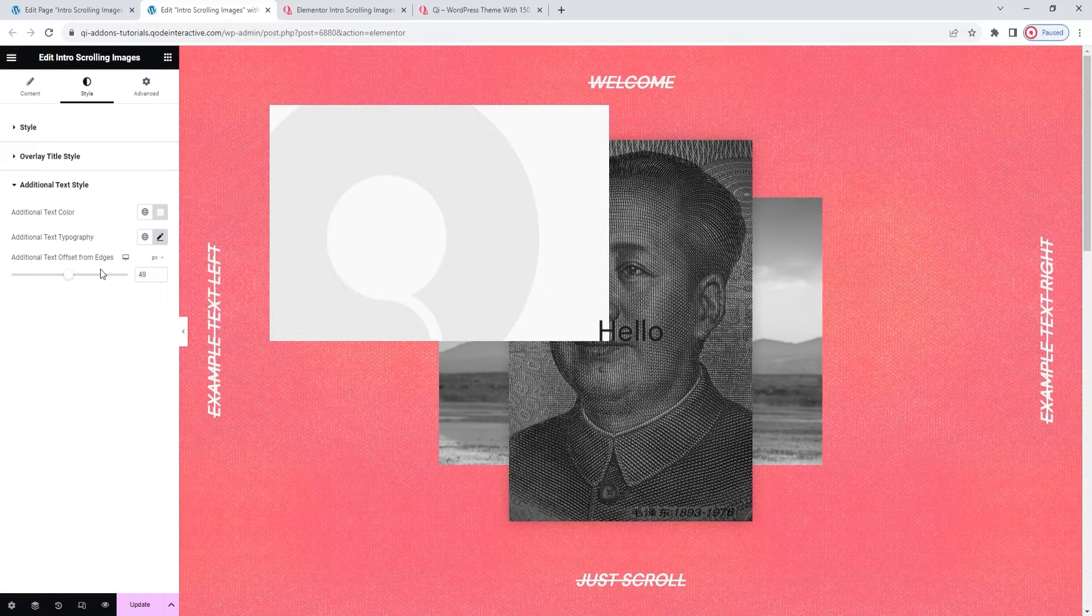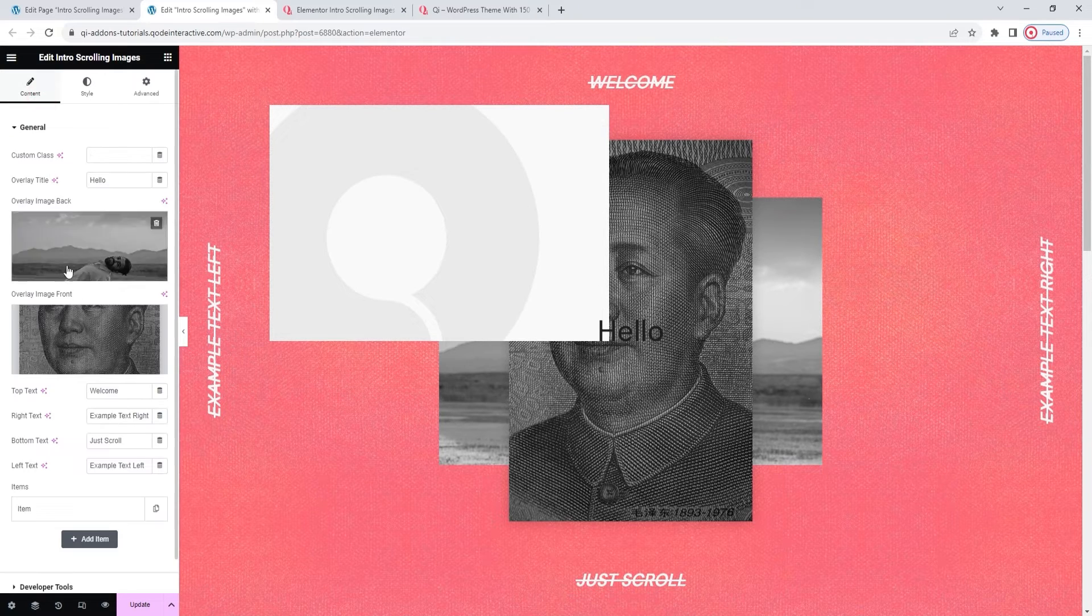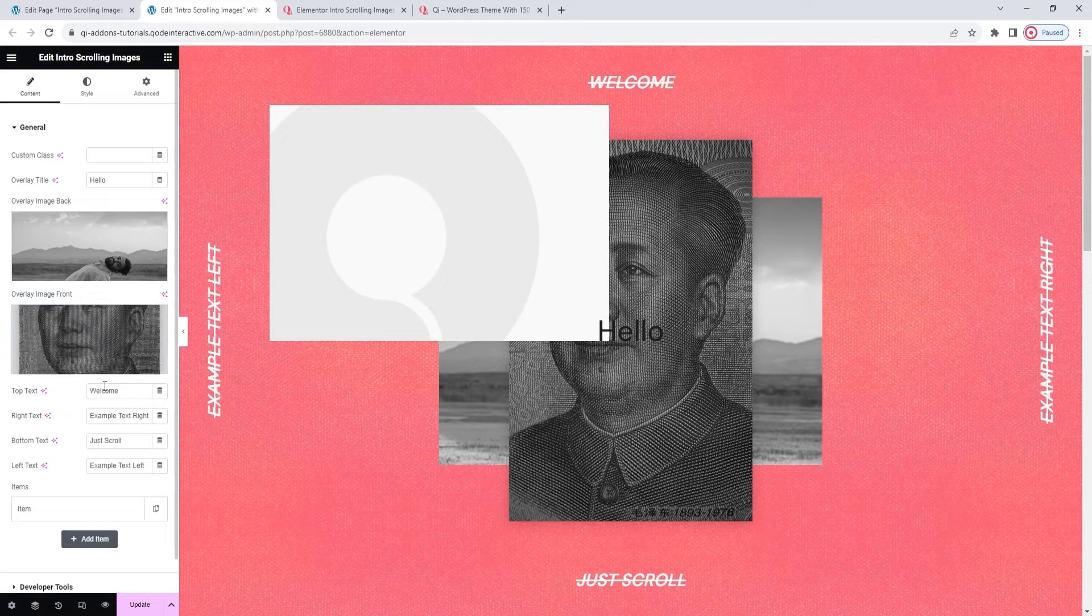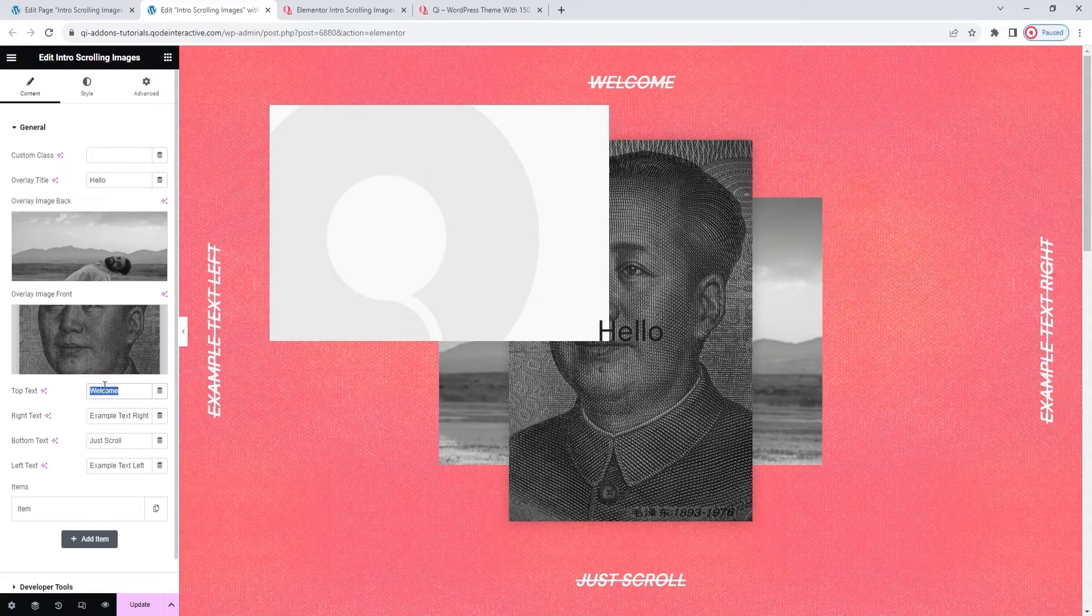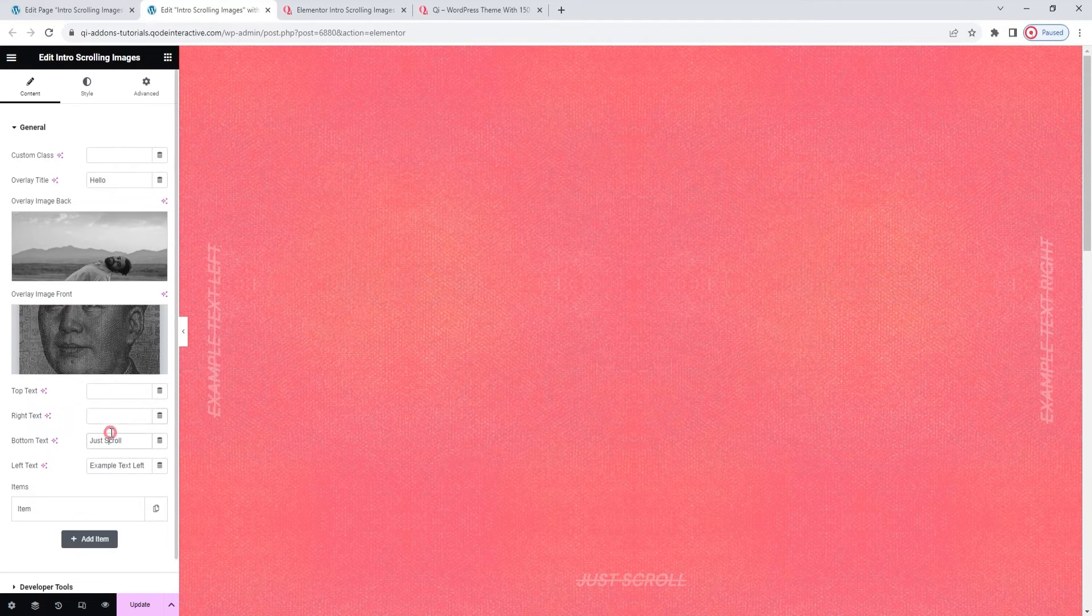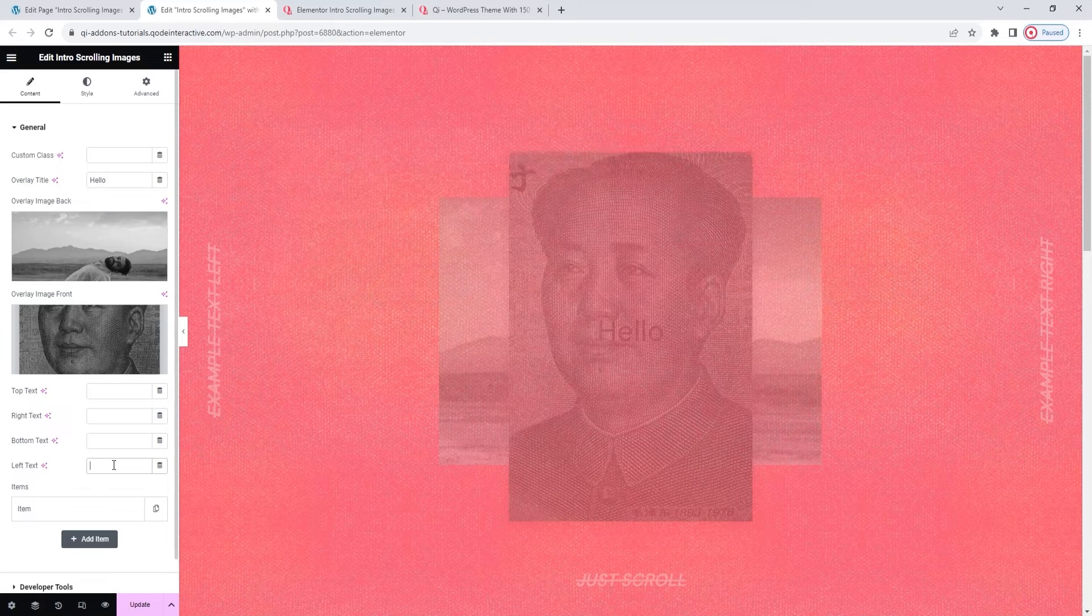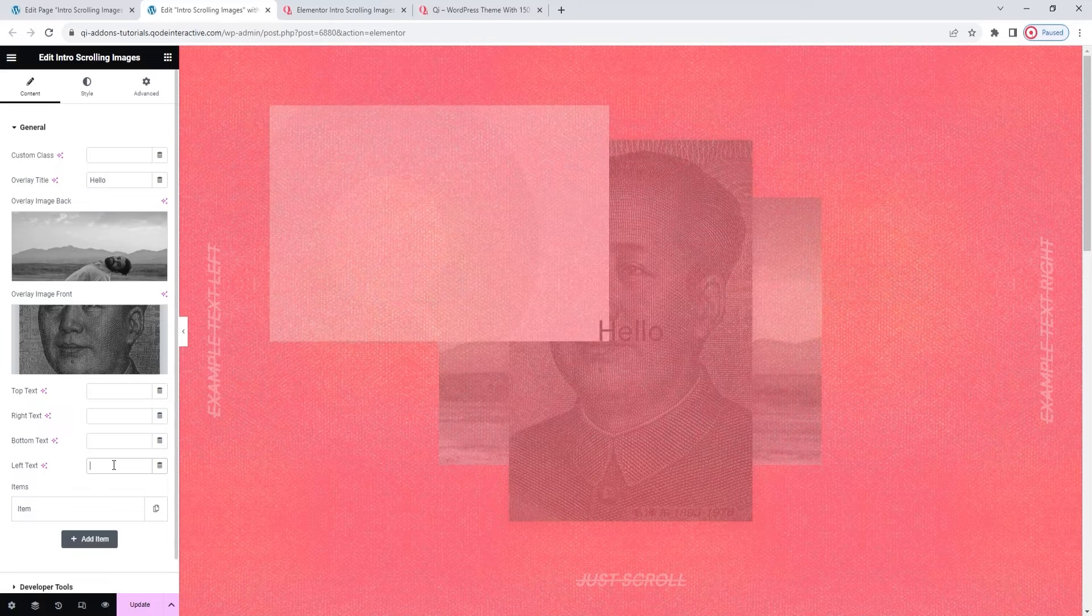Alright, those were the options for styling the text at the edges of this widget. However, I don't plan to use text in the design I'm making, so I'm going to leave all this, go back to the content tab, and then simply erase the text from the appropriate fields. Just a moment while I do that. And there, done.